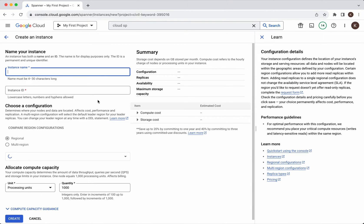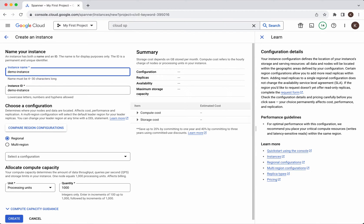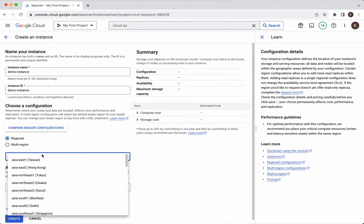We need to give an instance name. We'll call it demo instance and then we need to choose a configuration. We want this instance to be either regional or multi-region. We will go with the default regional but we need to select a specific region.